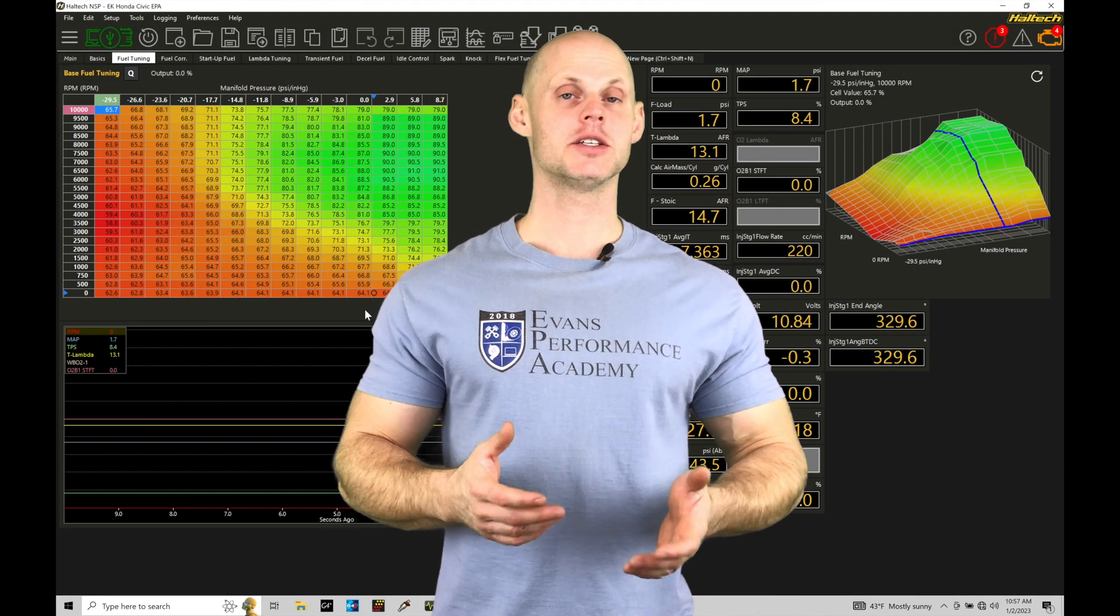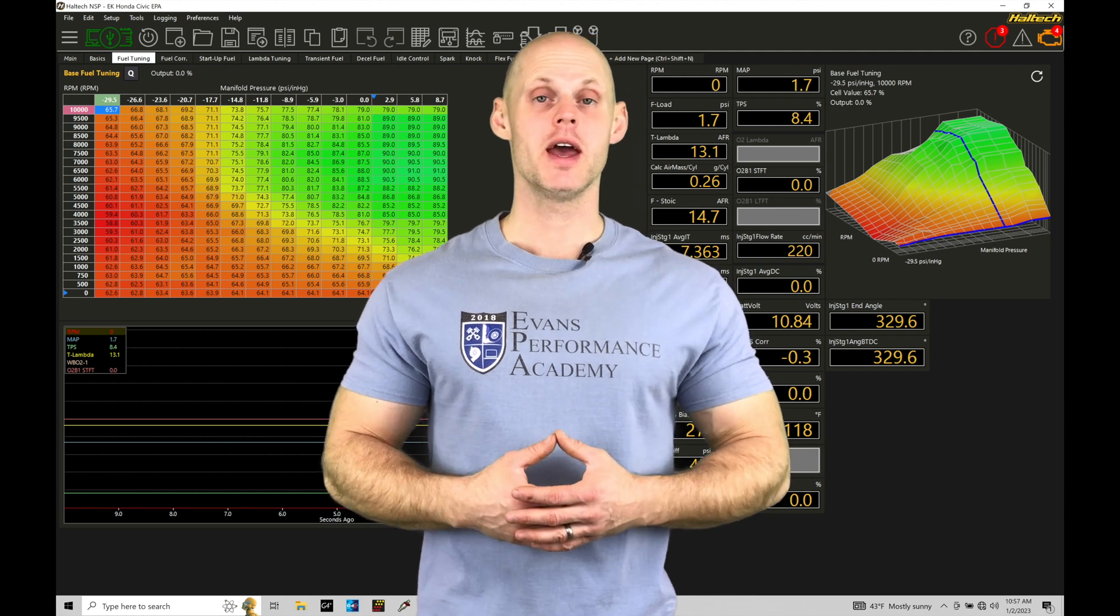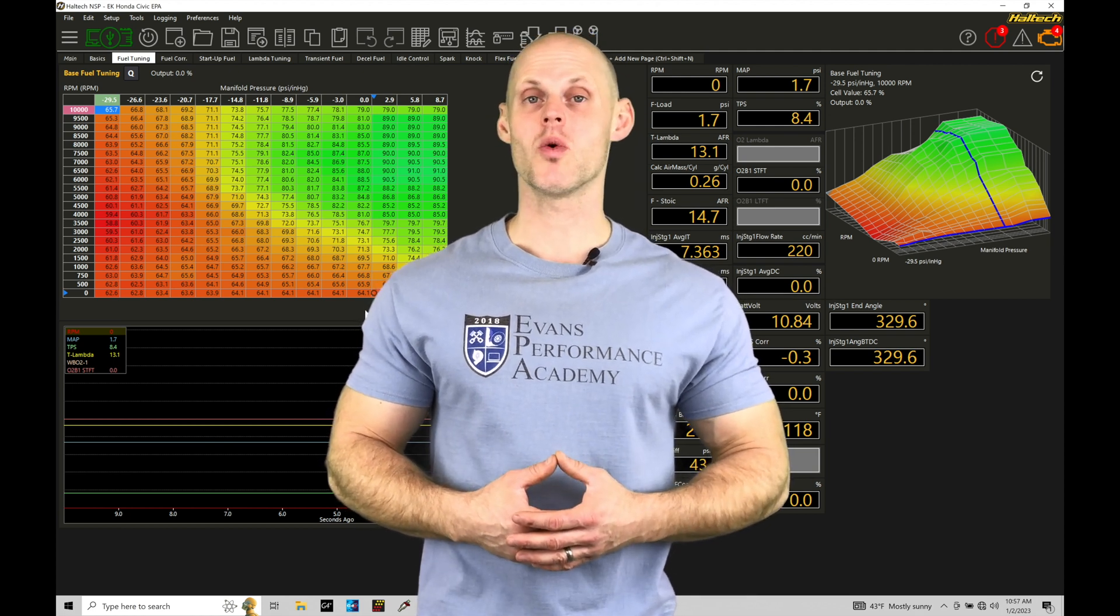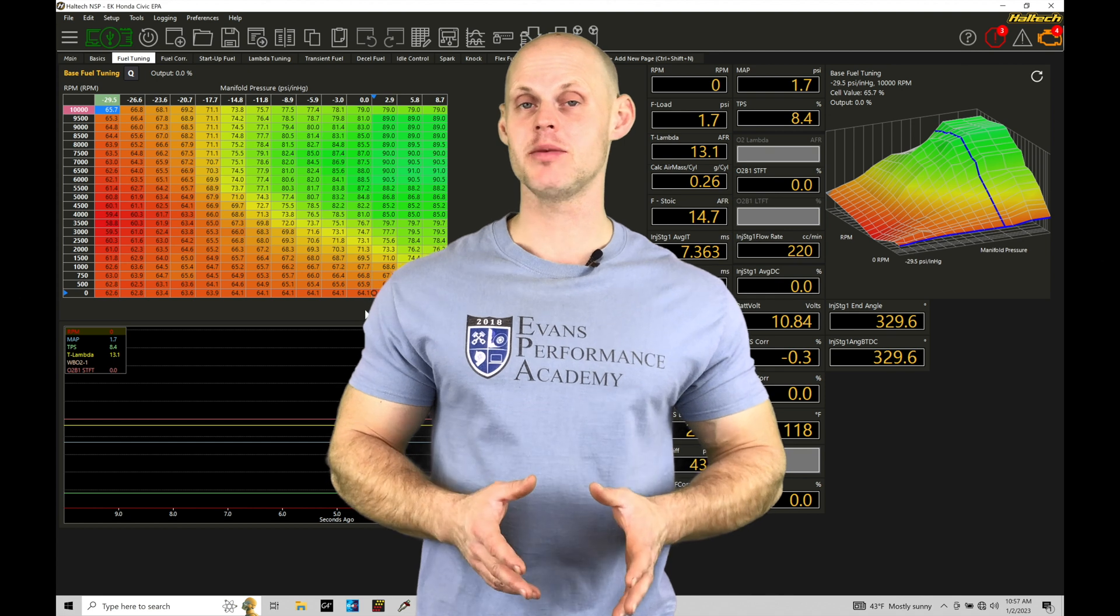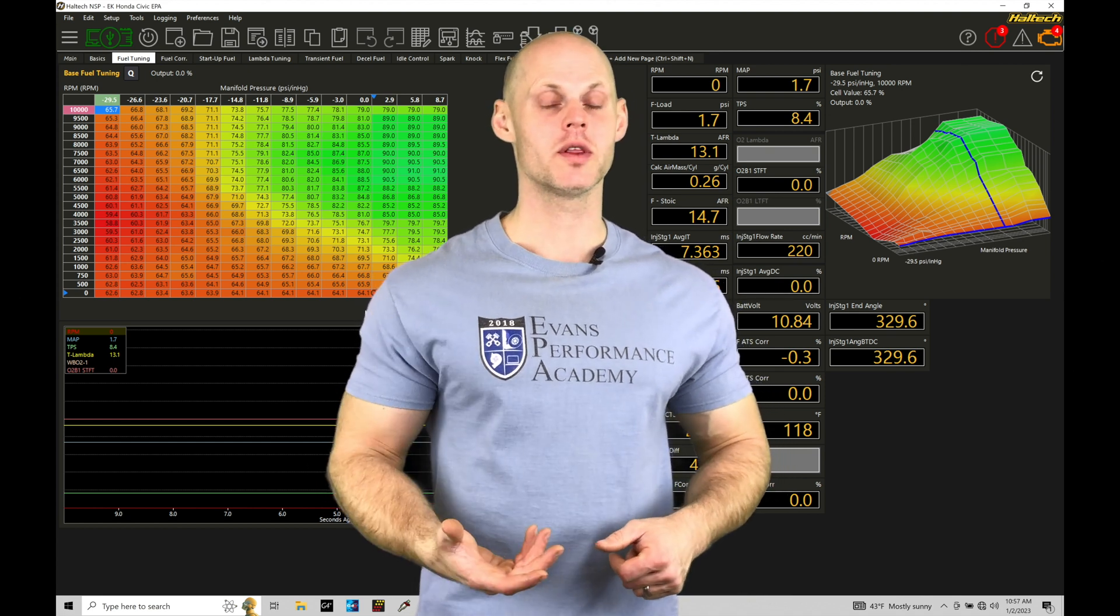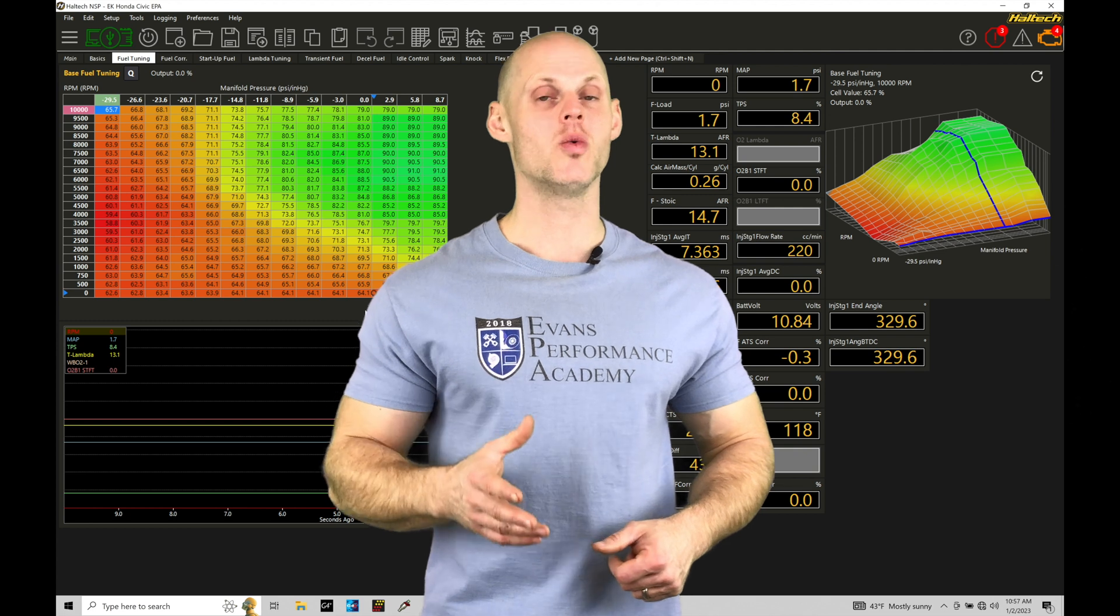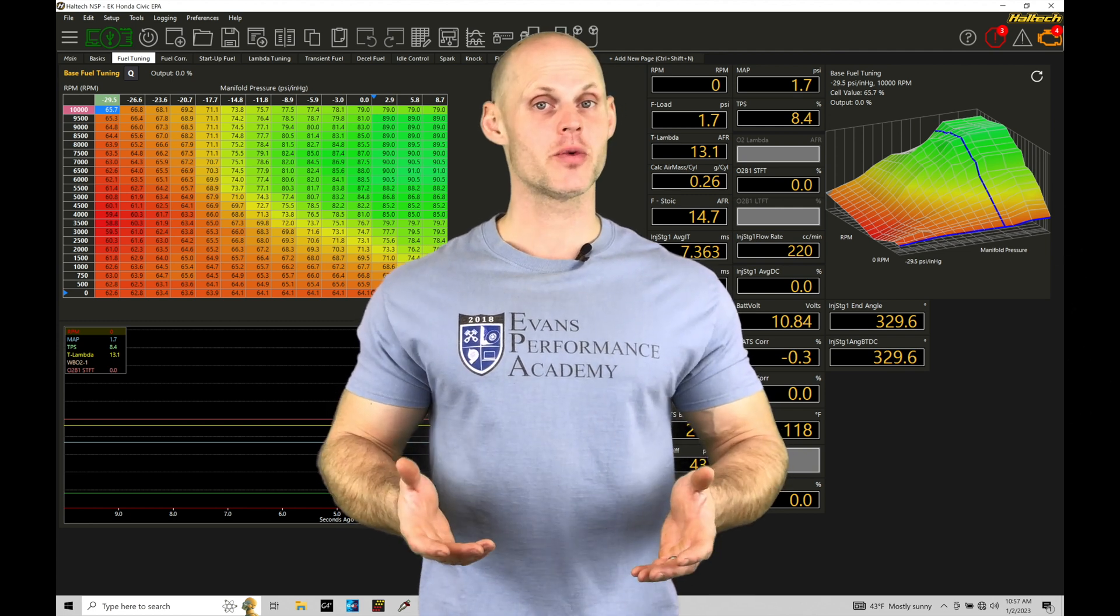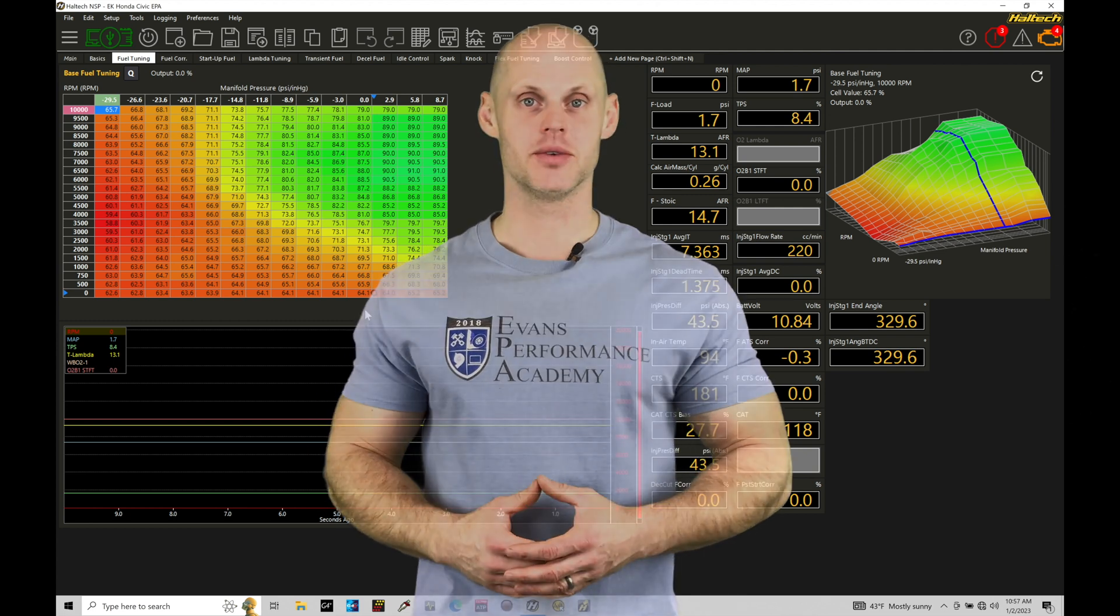Welcome to Haltech Elite NSP Training Part 41. In this training tutorial, we're going to be taking a look at working with our fuel injection timing table, how to program it, and how the values correlate to where we want to spray fuel within the Otto cycle. Without further wait, let's jump in so we can check this out.